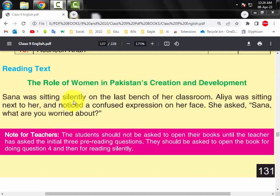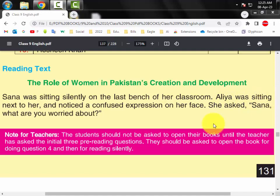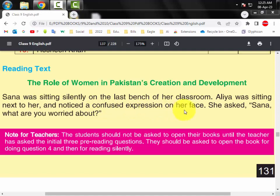Sana was sitting silently on the last bench in her classroom. Alia was sitting next to her and noticed a confused expression on her face. She asked, 'Sana, what are you worried about?'